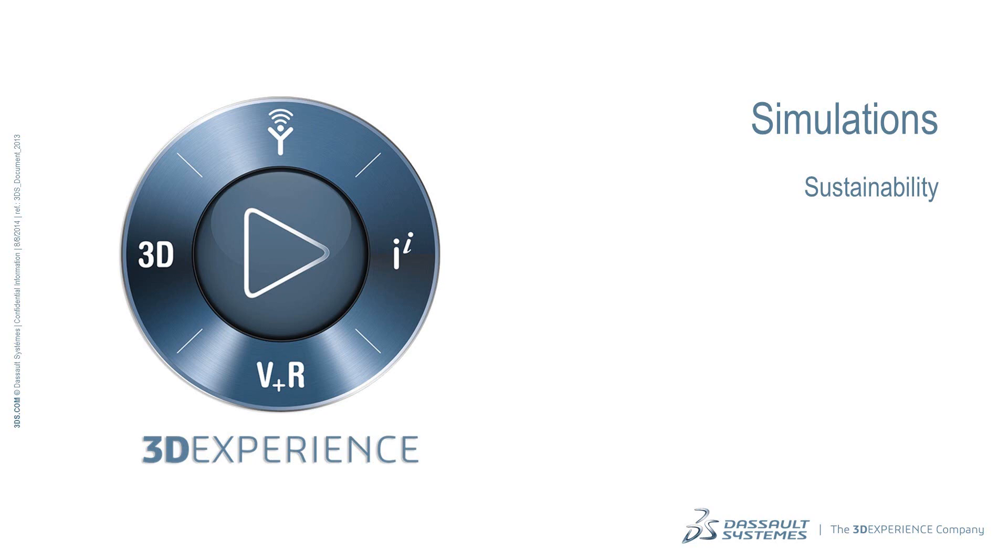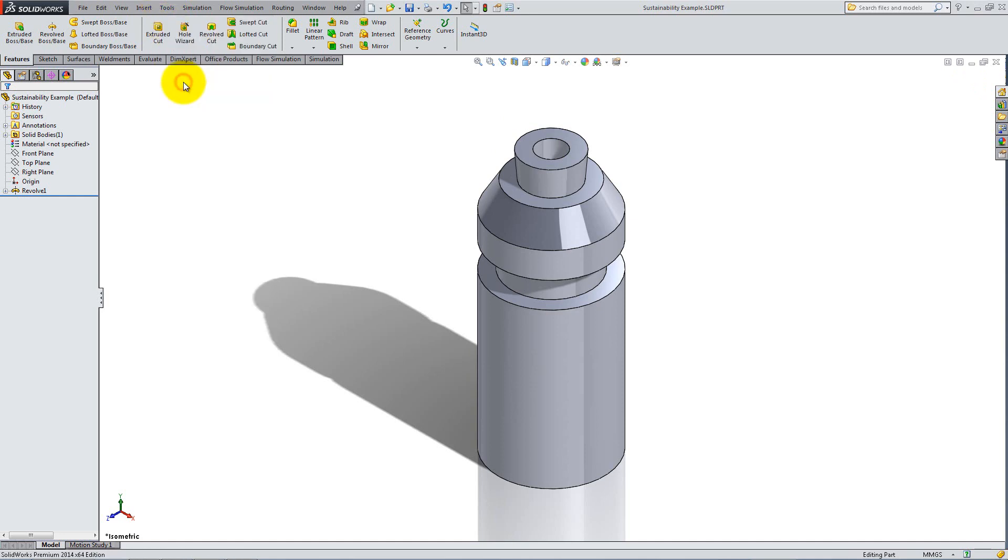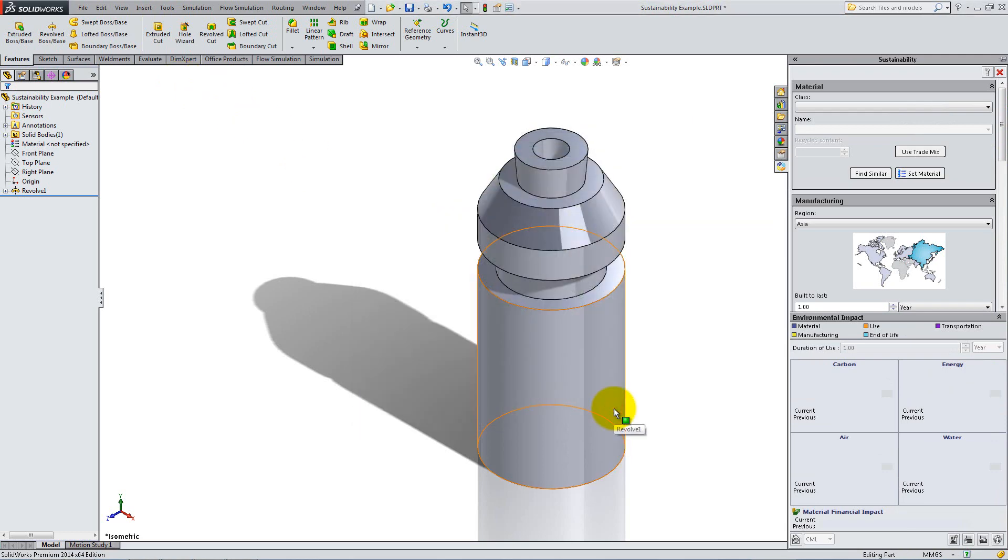To activate this feature, go to Tools and click on Sustainability. A menu will appear on the right. Click Continue on the Introduction window, and if you have not previously set the material for the part, do so now.